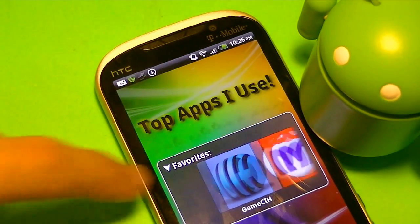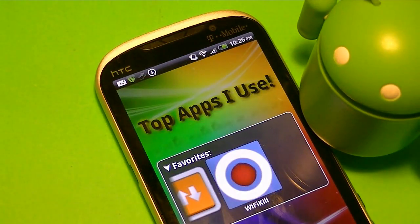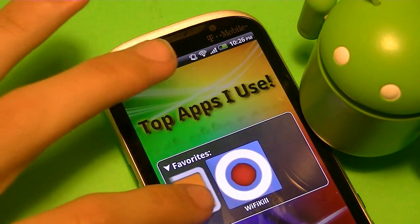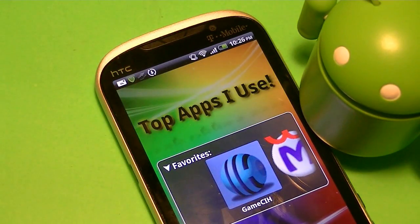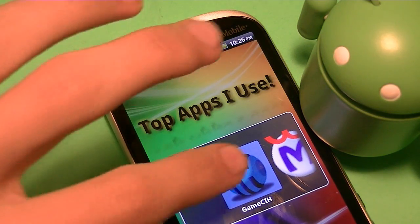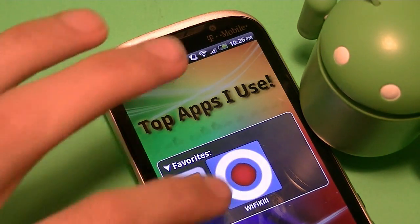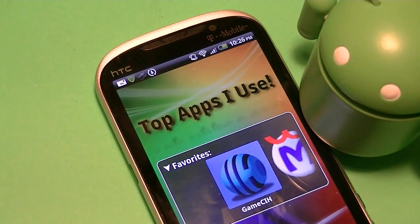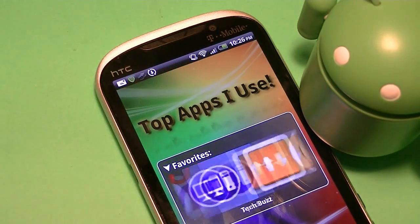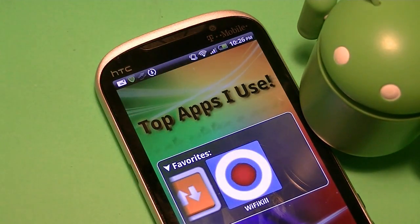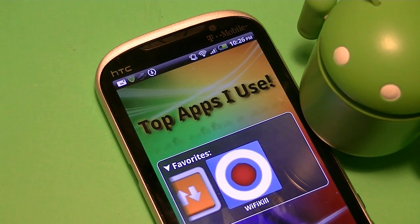Hey guys, it's Tumin here. Today I'm going to be showing you the top apps I use on my Android device. Now I have over 400 apps on my Android device, but I'm going to narrow it down just to five simple, easy apps. Now most of these apps are root needed, and some of these apps you can't get them from the Play Store. So I'm just going to be showing you guys how to install them and reviewing them.